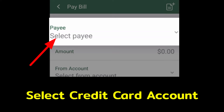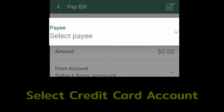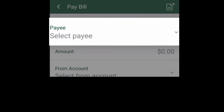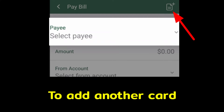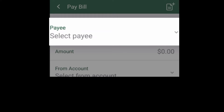Here, in the Select Payee field, you have to choose your credit card. If you want to add another card, then tap the Add option from the top right corner and add that credit card's details.